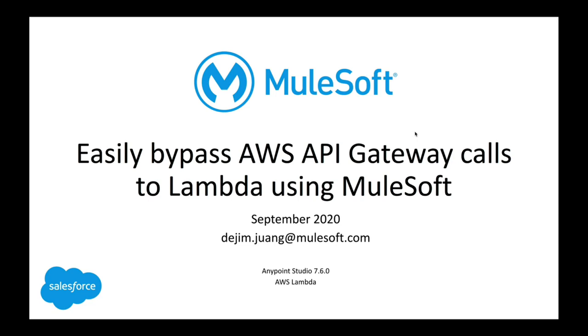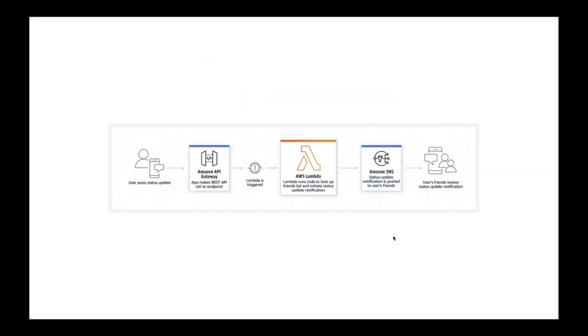One common use case that customers face is that they front their Lambdas with Amazon's API Gateway. In this video I'm going to show you how you can easily bypass Amazon's API Gateway calls to Lambda using MuleSoft.